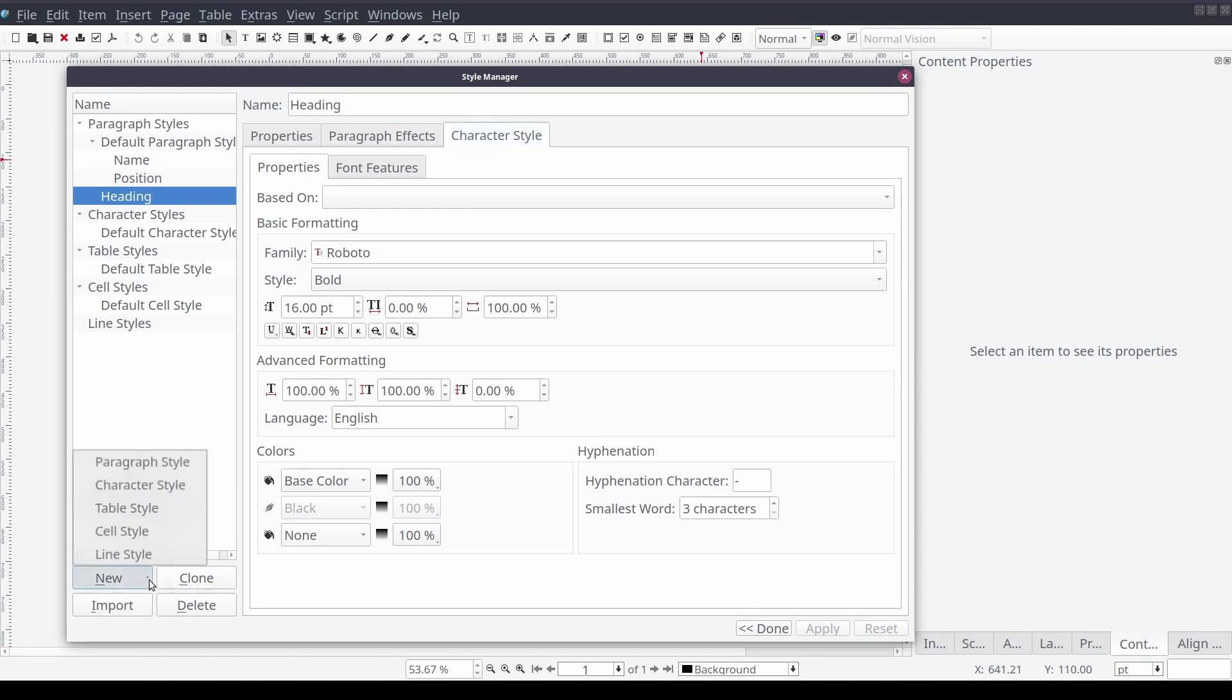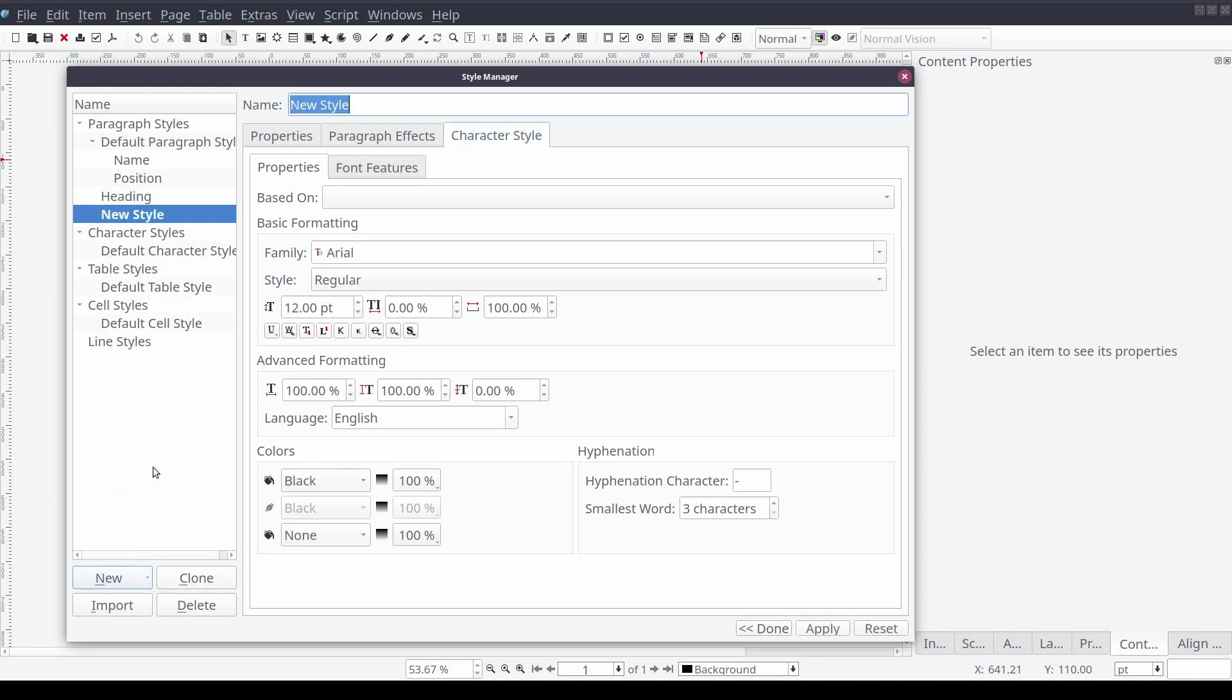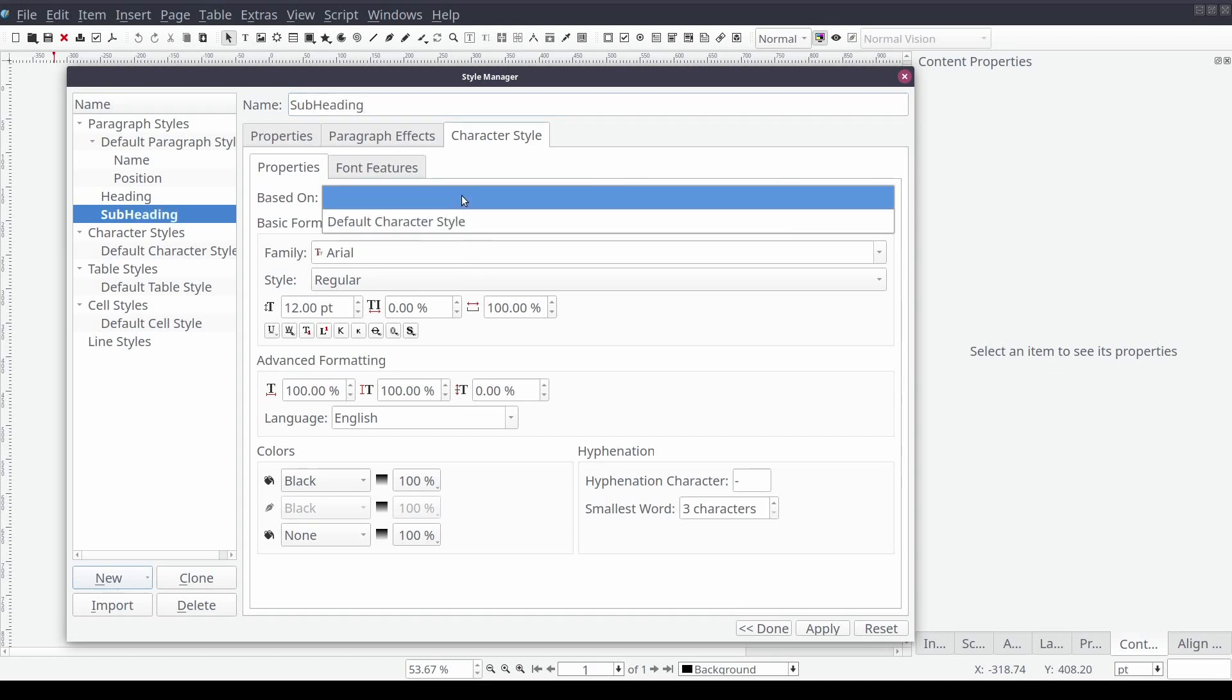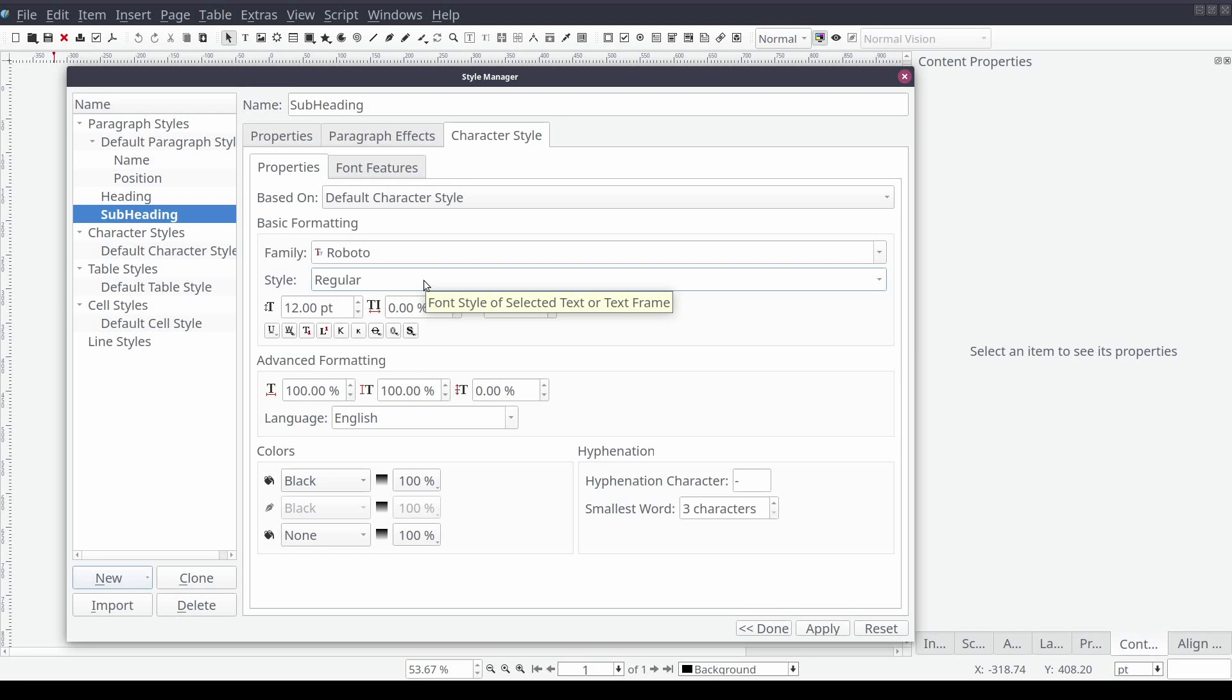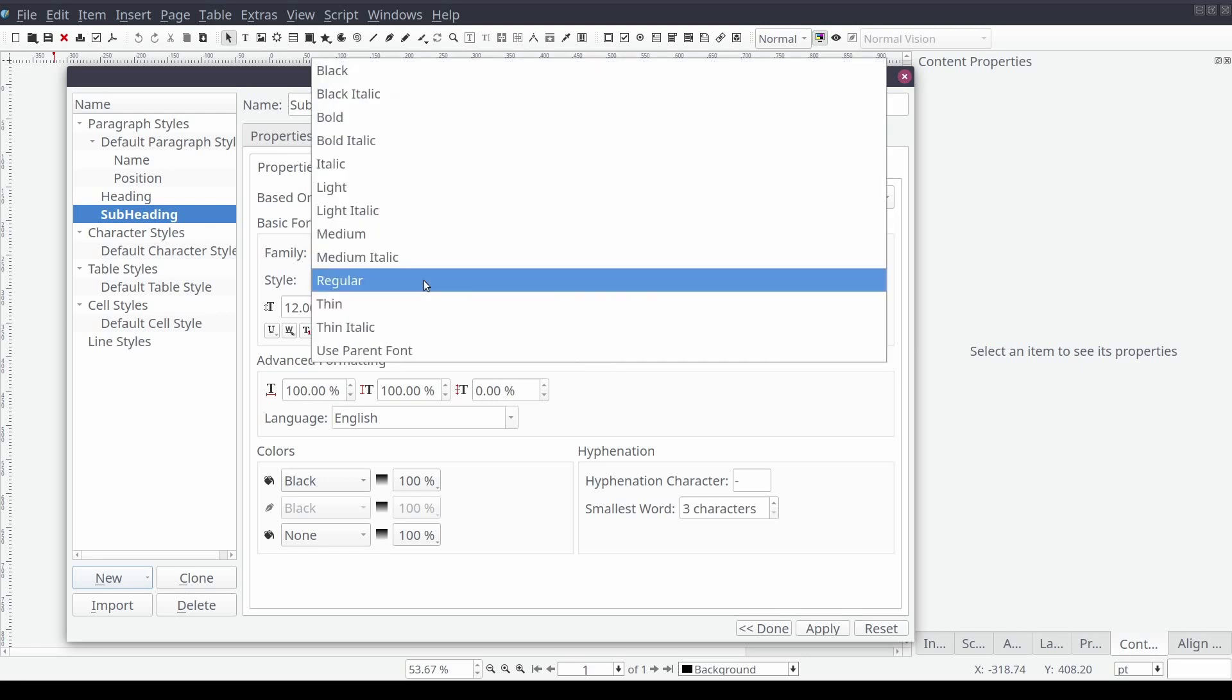Like before we'll create another paragraph style called subheading. As you guessed it we'll set the font family to Roboto. But this time we'll set the font style to bold italic and font size to 14 points.